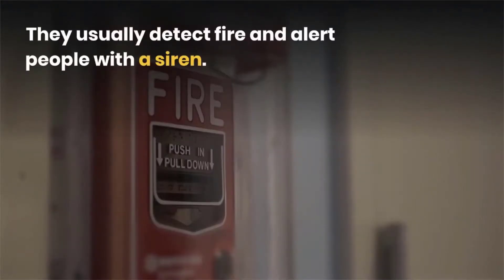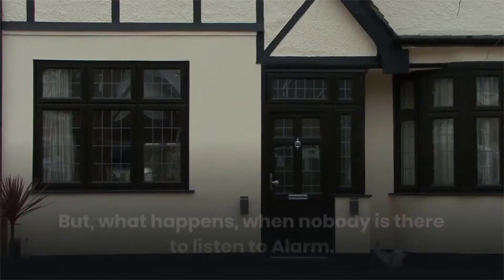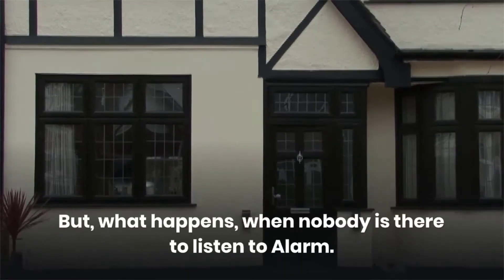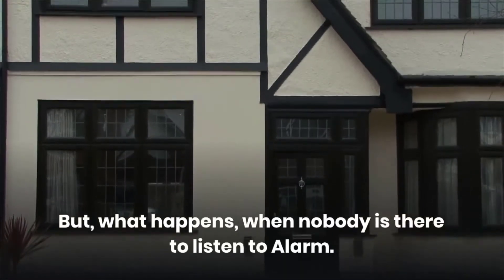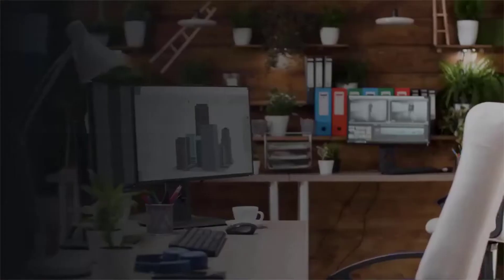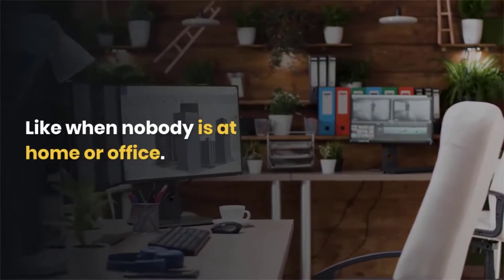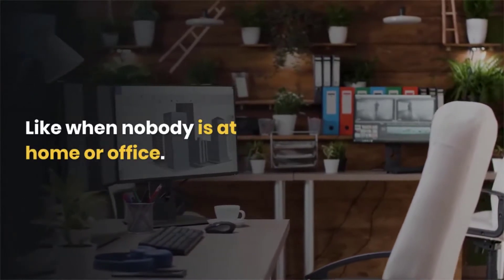They usually detect fire and alert the people with sirens. But what happens when nobody is there to listen to the alarm, like when nobody is at home or office.